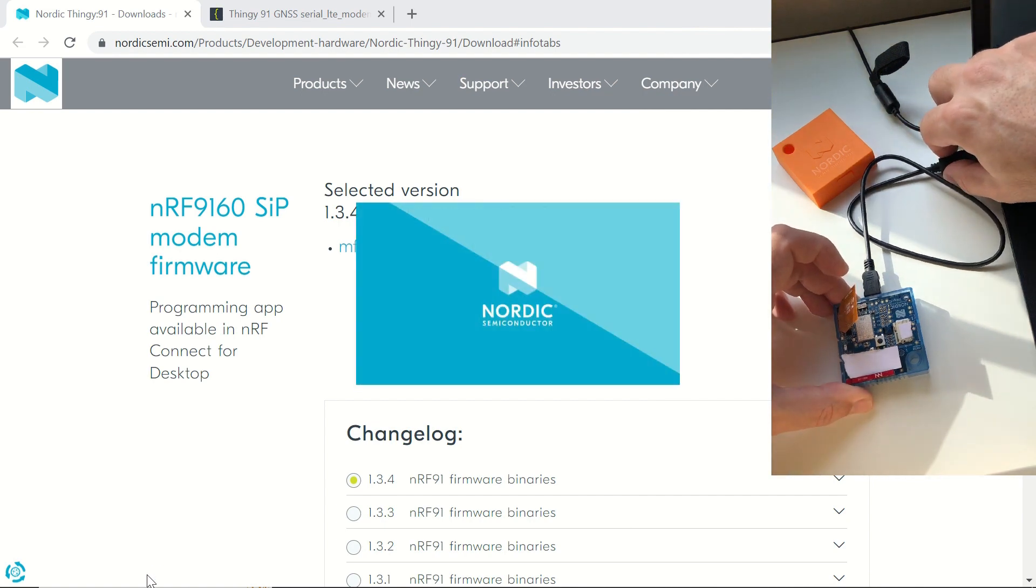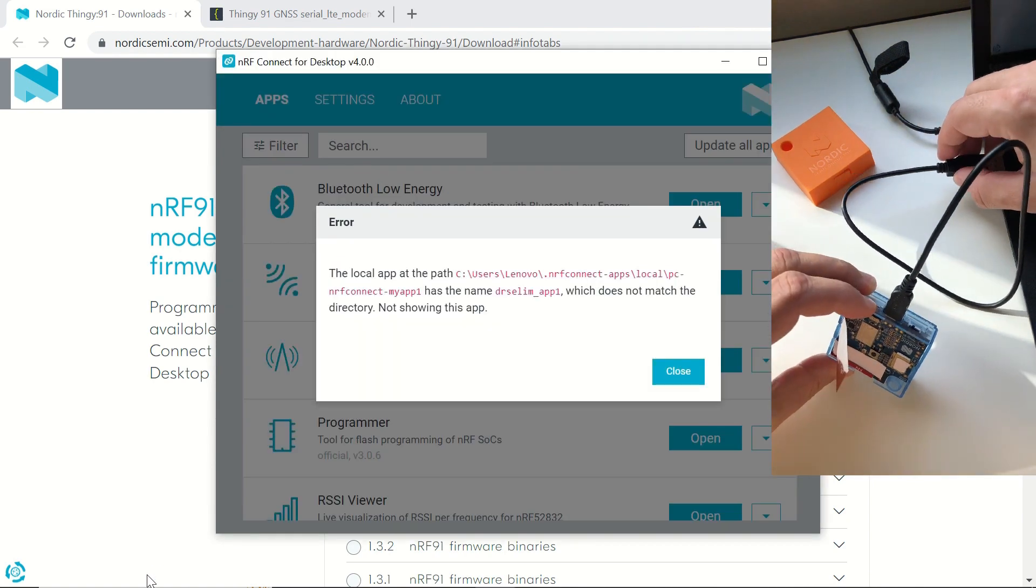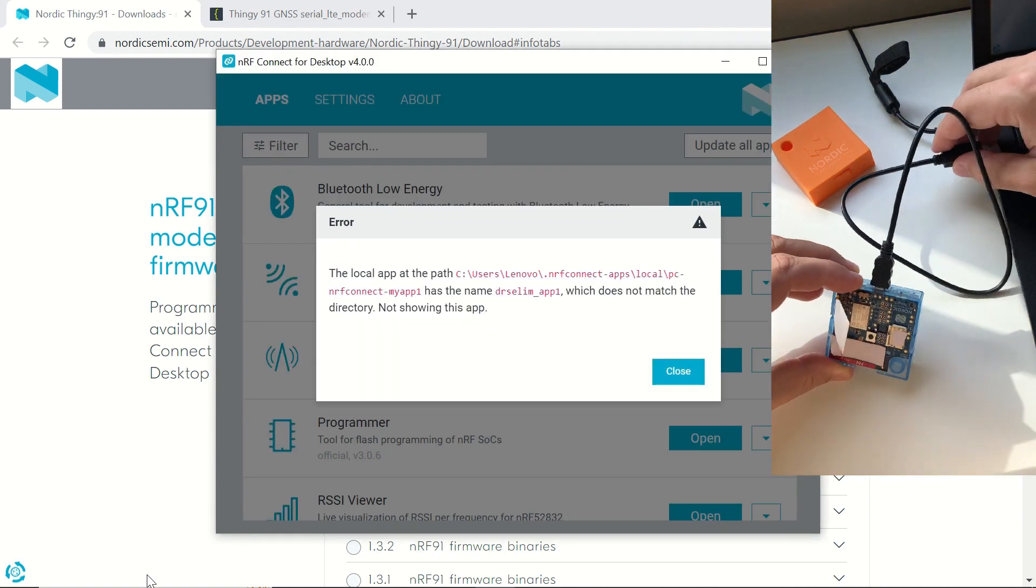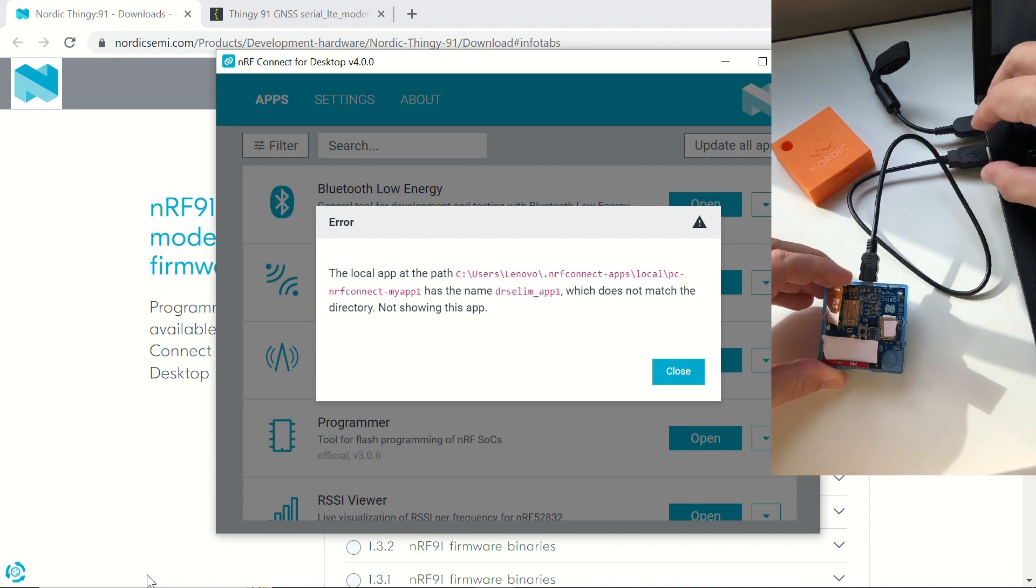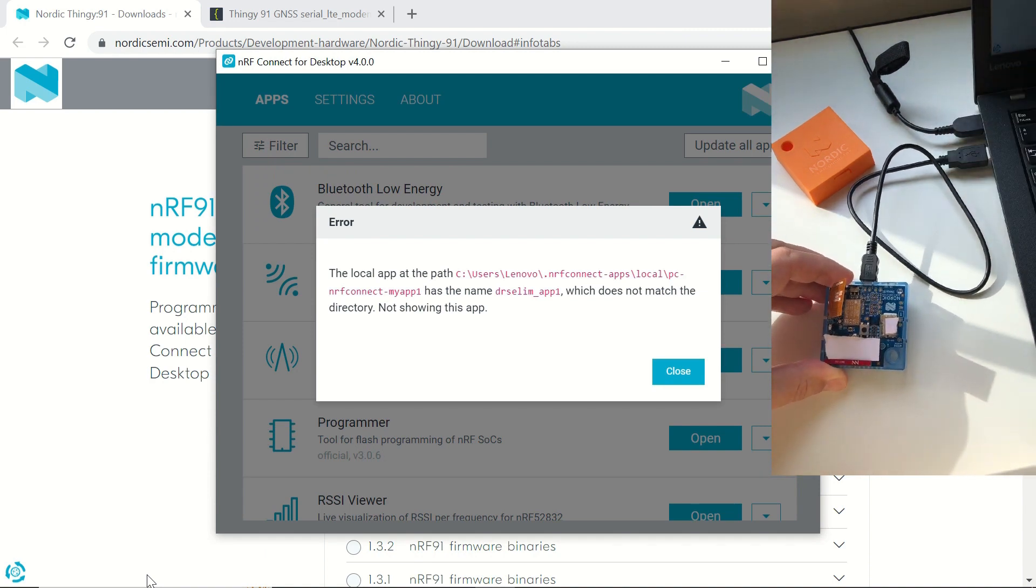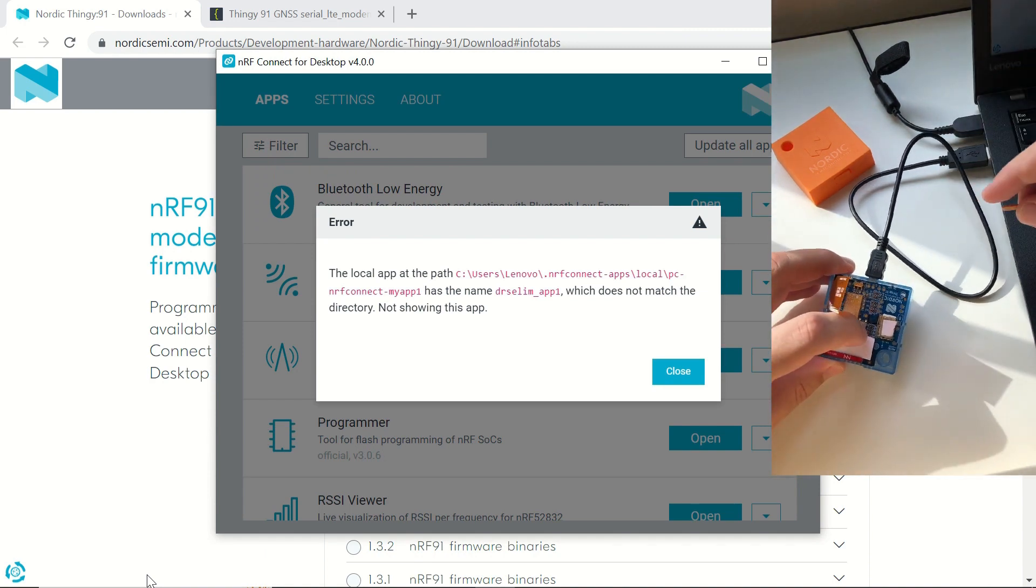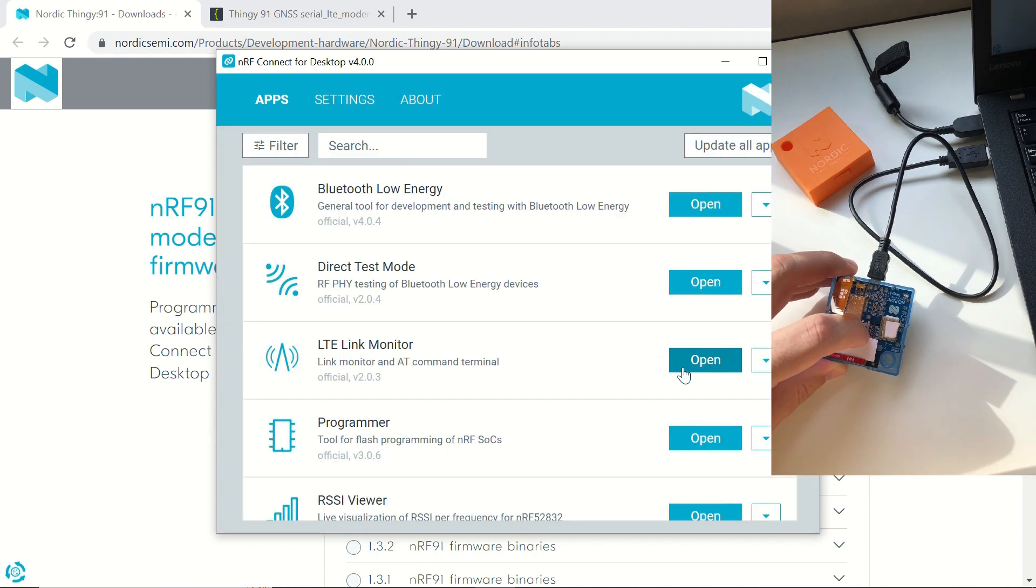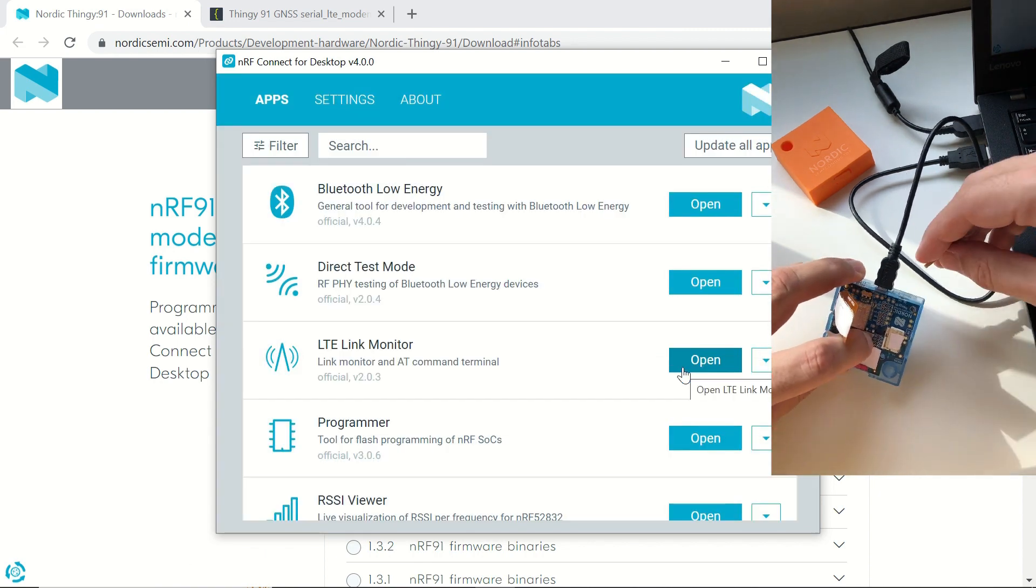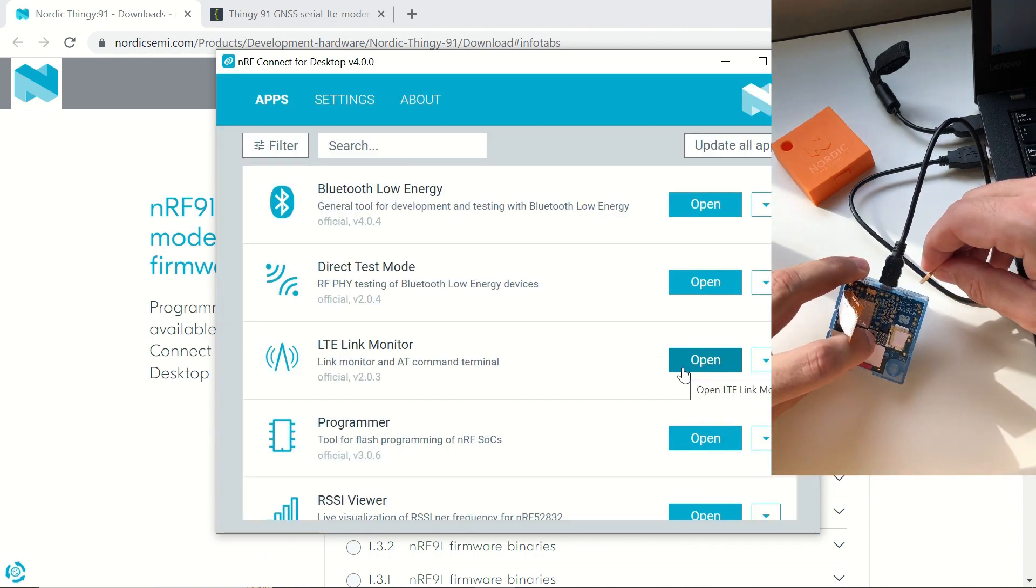First, we'll write the SIP modem firmware. Here, the latest version is 1.3.4. Let's open NRF Connect for desktop to launch the programmer tool, and at the same time, let's connect our device via the USB cable.